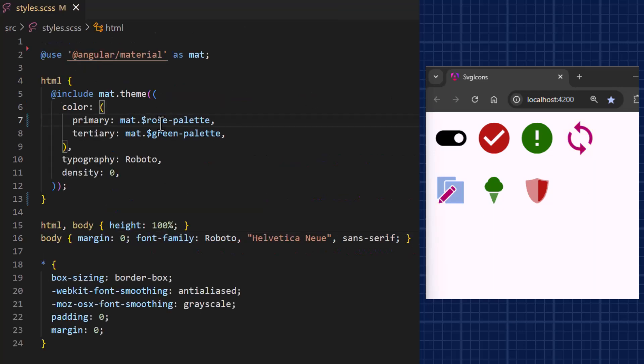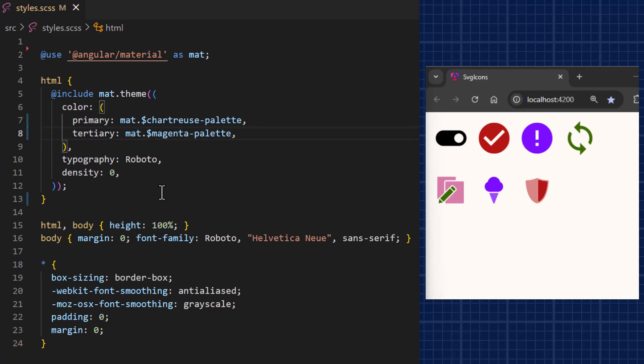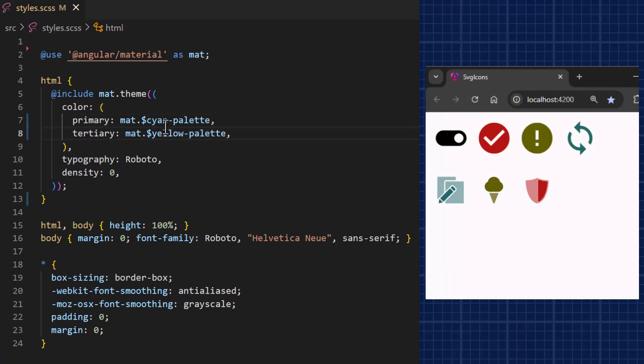Now we can even change themes — we can change our primary and tertiary palettes and see how it affects the icons as well.